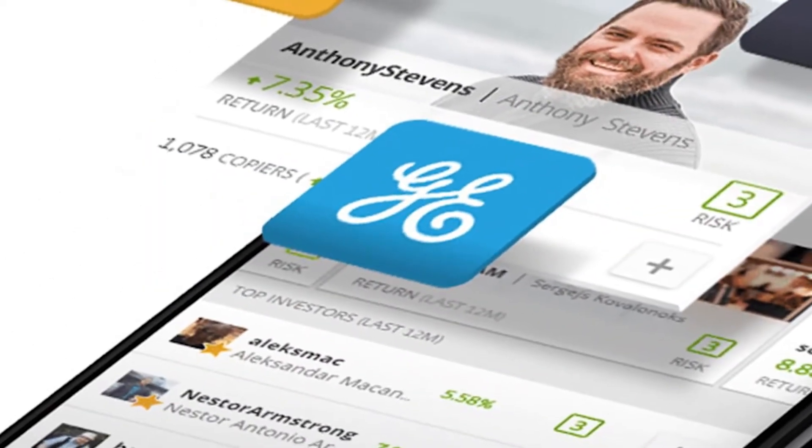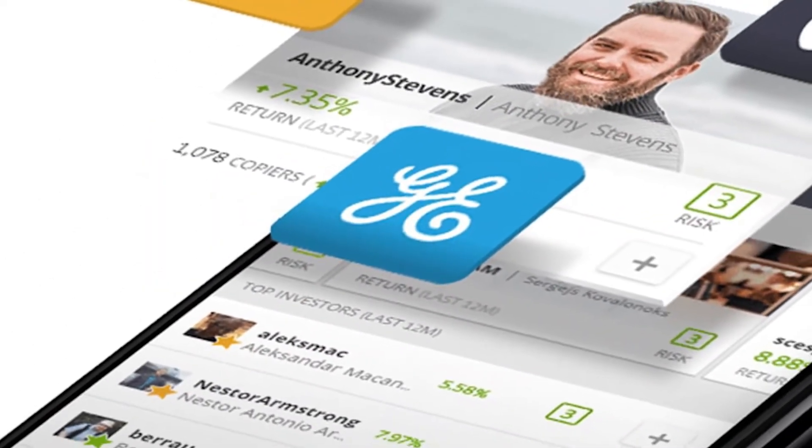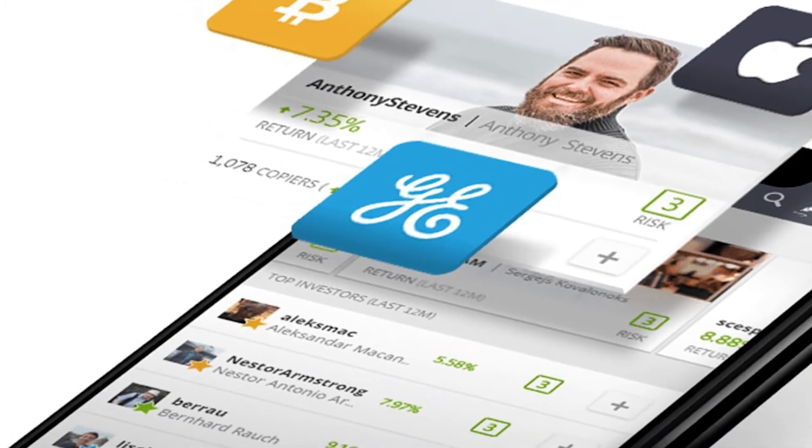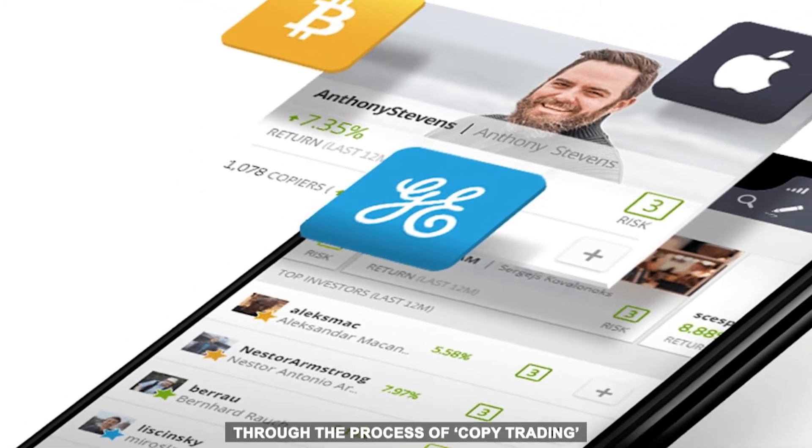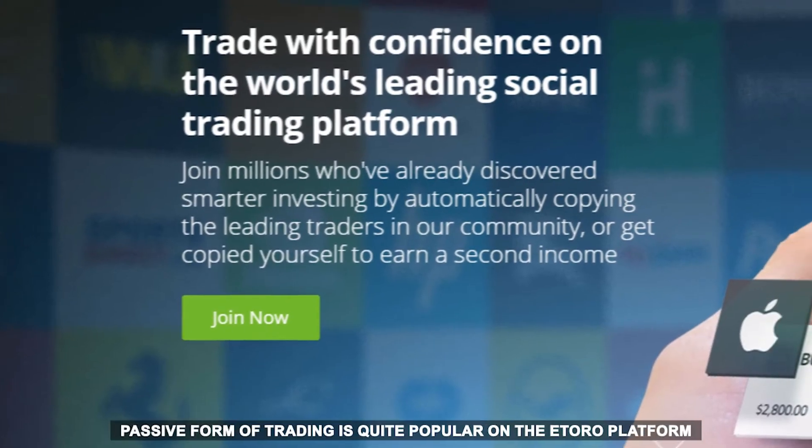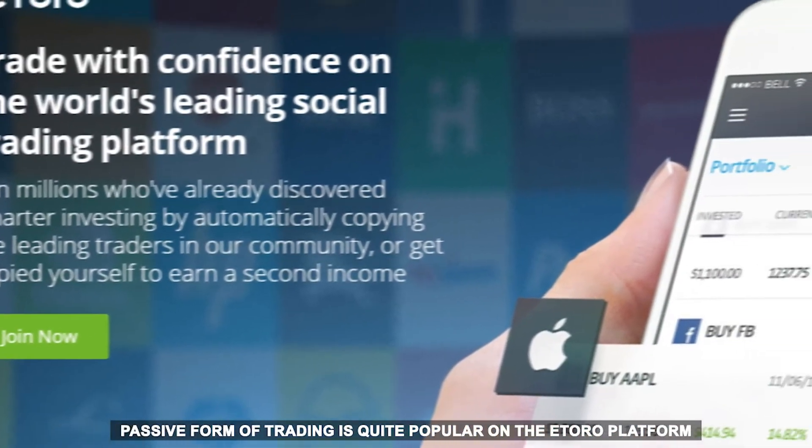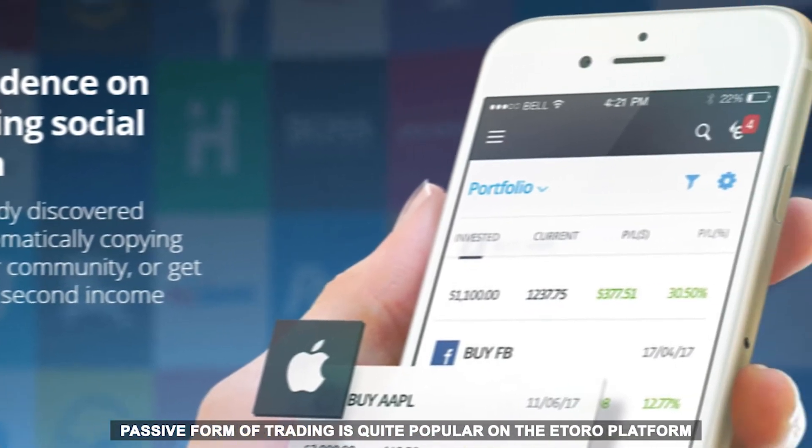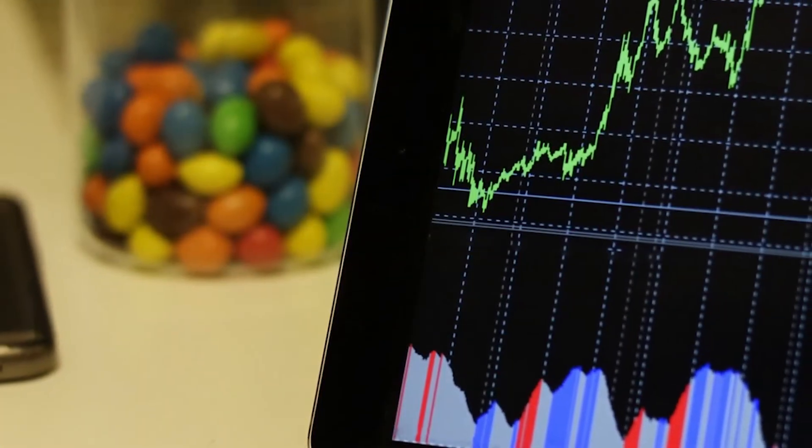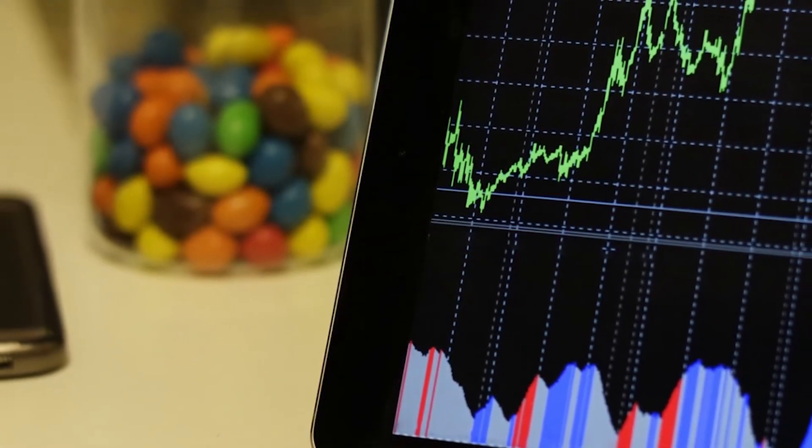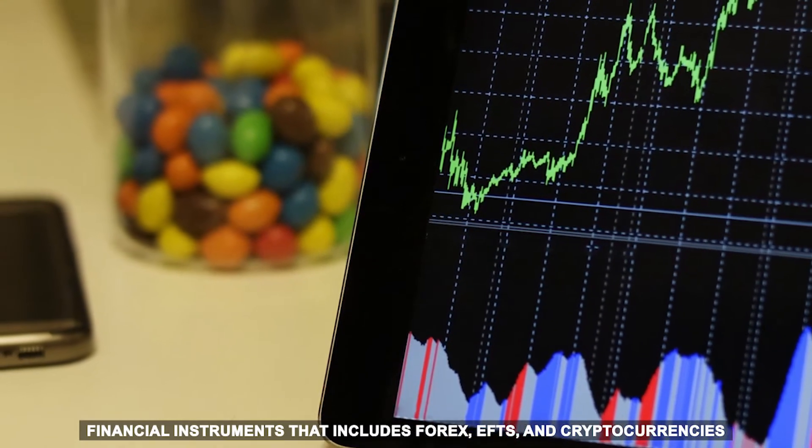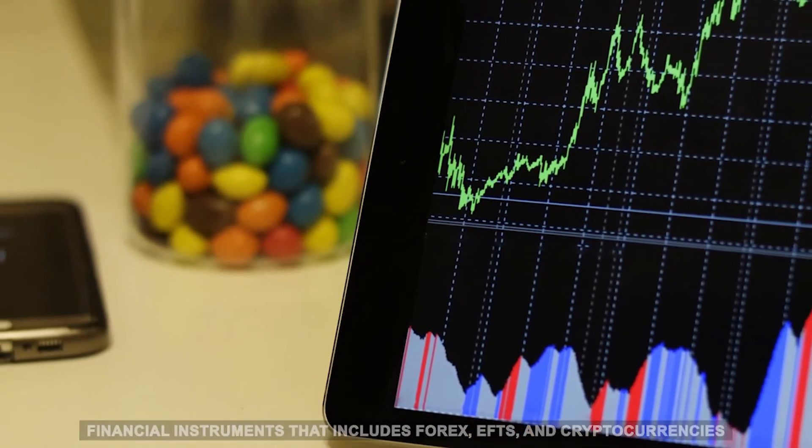For some traders, they would rather copy the trading strategies of another more experienced trader through the process of copy trading. This passive form of trading is quite popular on the eToro platform. The company has an extensive selection of financial instruments that includes Forex, ETFs, and cryptocurrencies.